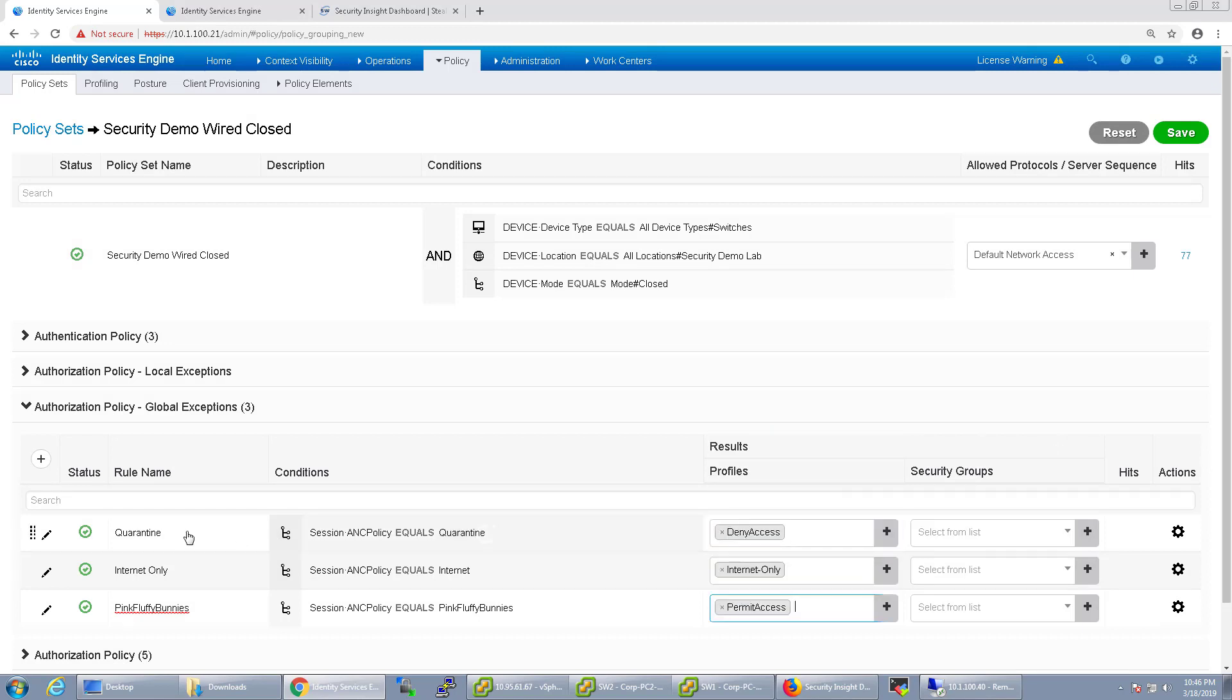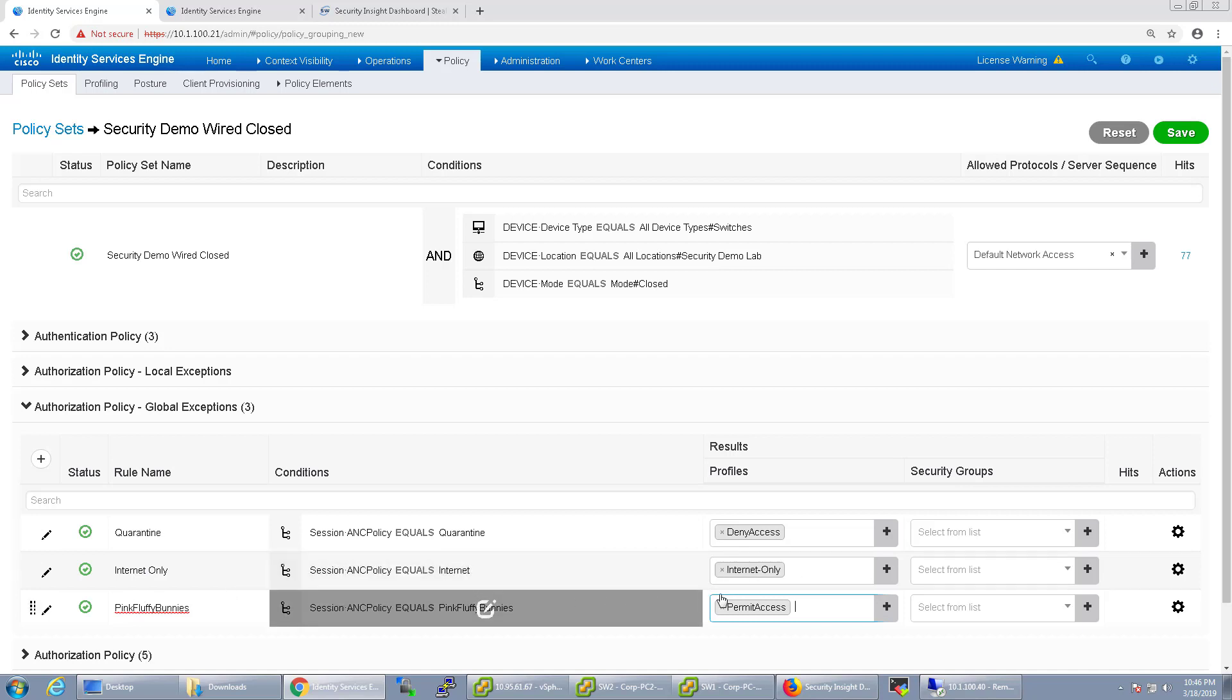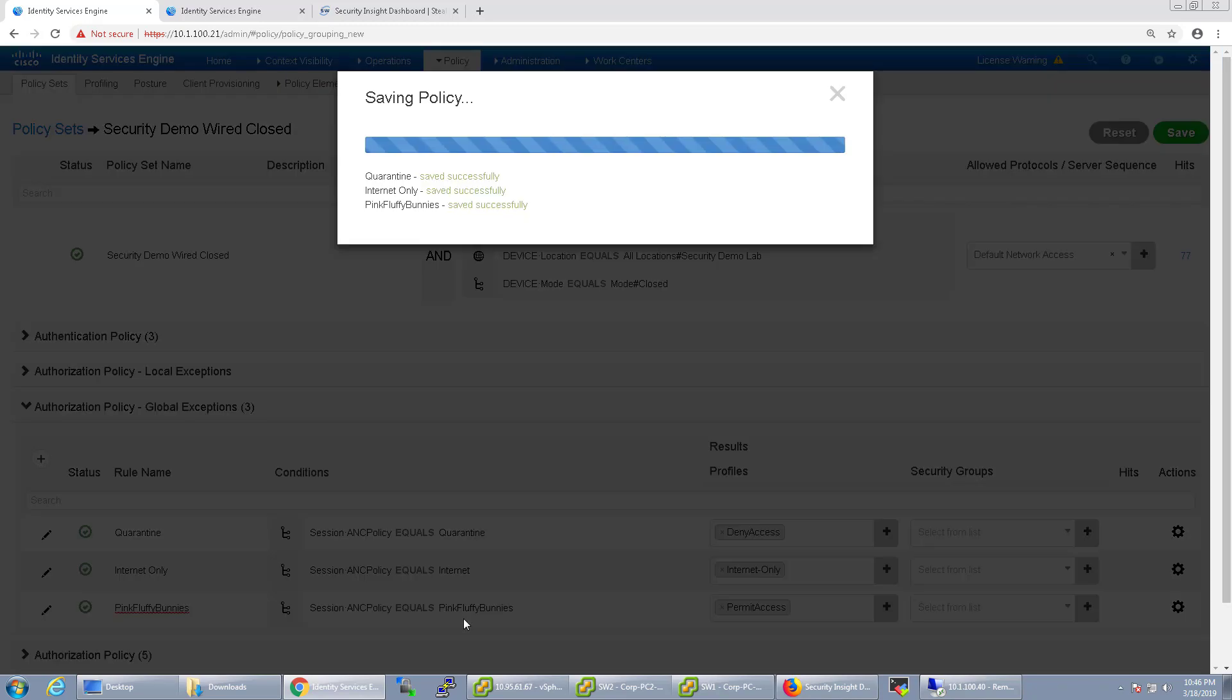So we've got, if we choose Quarantine, it drops off the network and keeps it off our network. If we choose Internet Only, it's going to give an Internet Only downloadable ACL. And Pink Fluffy Bunnies is the option for permit access. So I'm going to go ahead and save this.